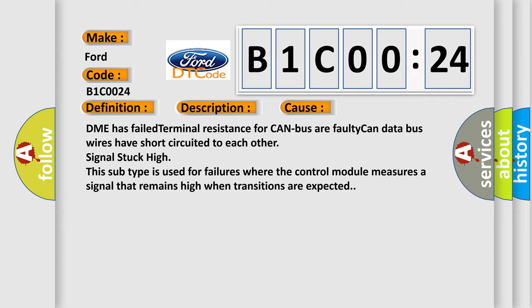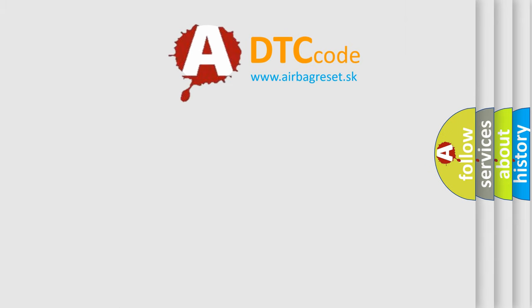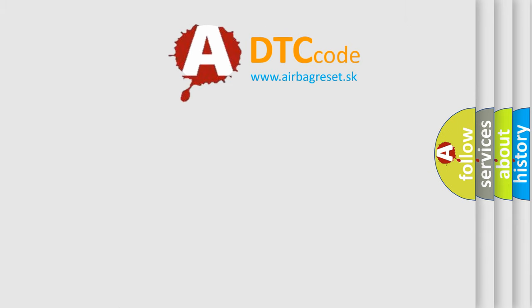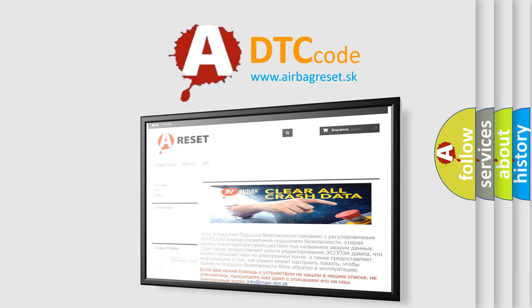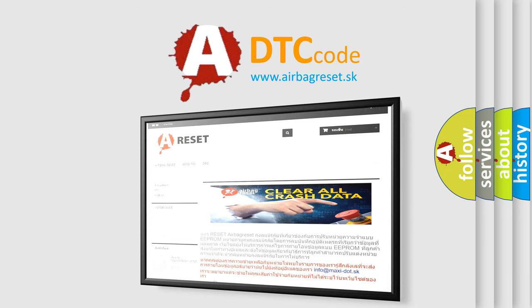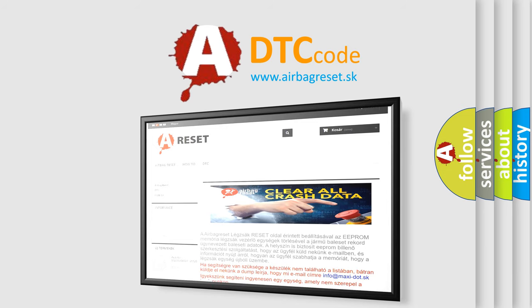The Airbag Reset website aims to provide information in 52 languages. Thank you for your attention and stay tuned for the next video.